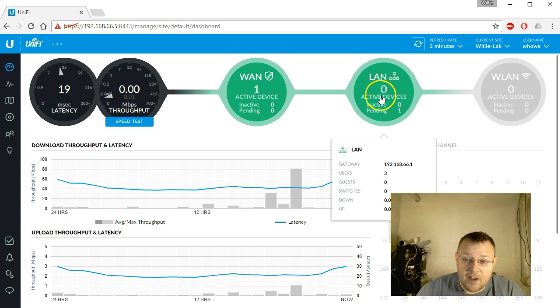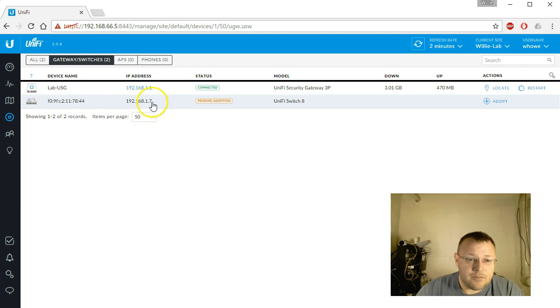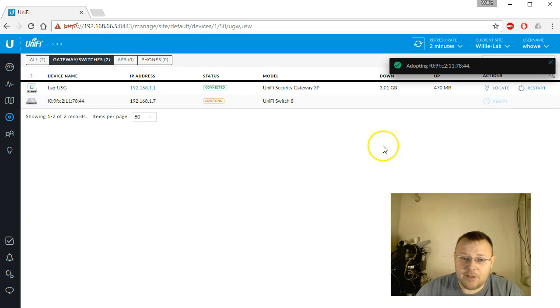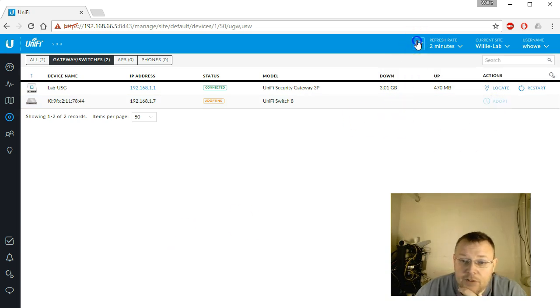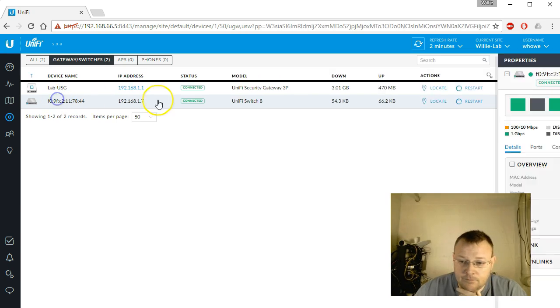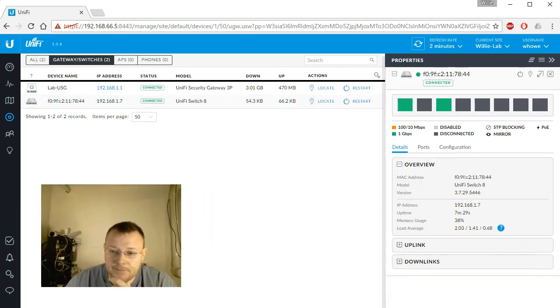If we look at LAN, we've got zero active devices but one pending. The US Switch 8 is showing up. So we're going to go ahead and adopt. We are still adopting here. Now we're connected. We're going to take a look at this guy.